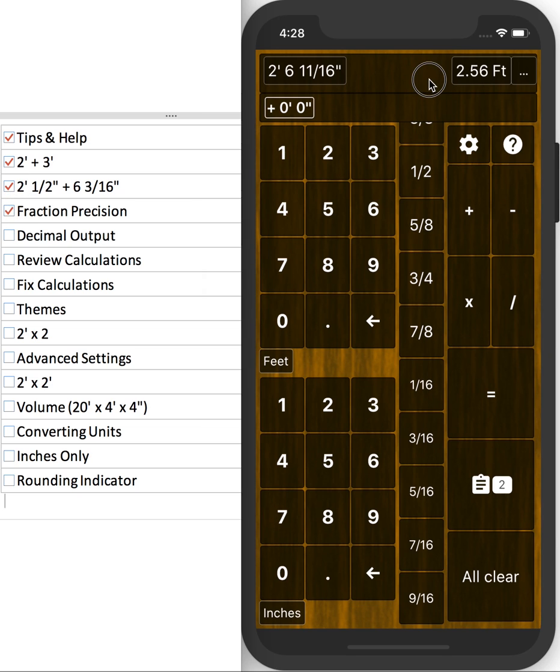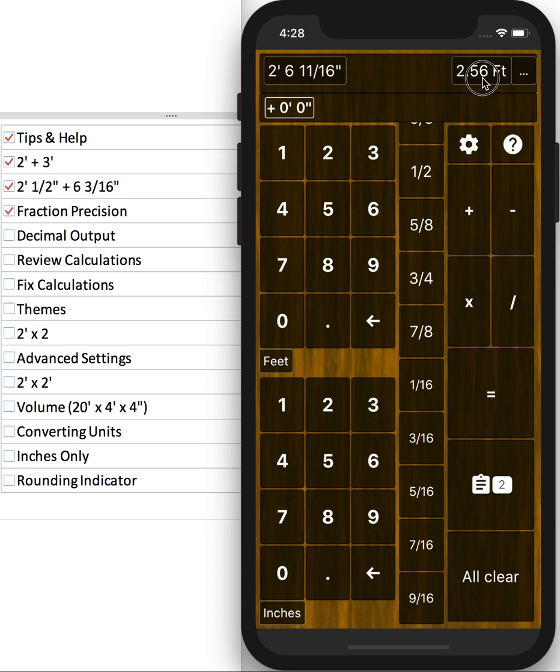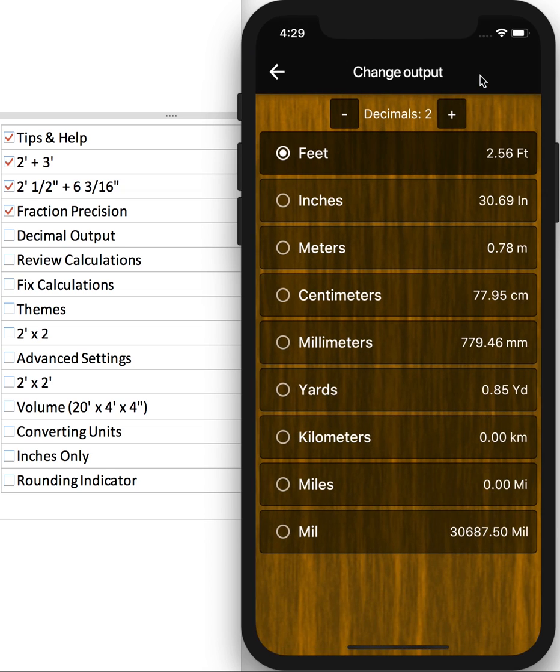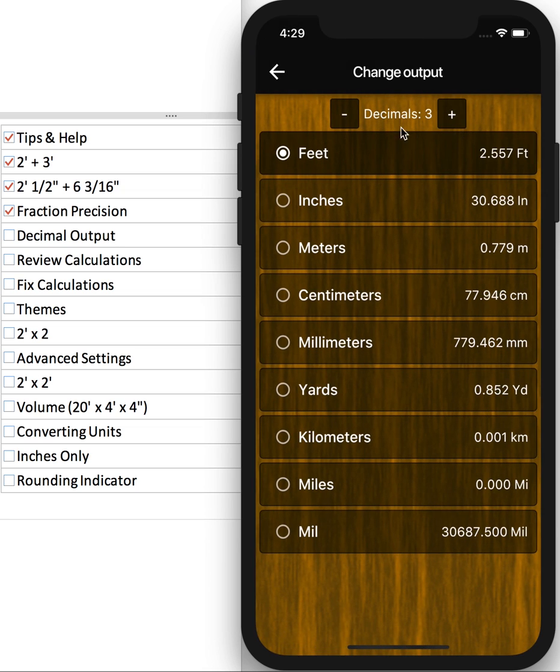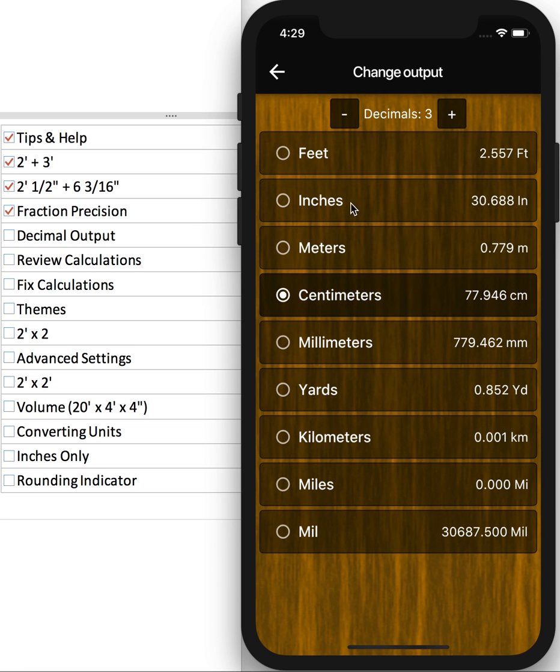On the top right, you'll notice that we have a decimal output. This can be feet. If you click on it, you can change the number of decimals. You can change it to inches, meters, centimeters, whatever you want.